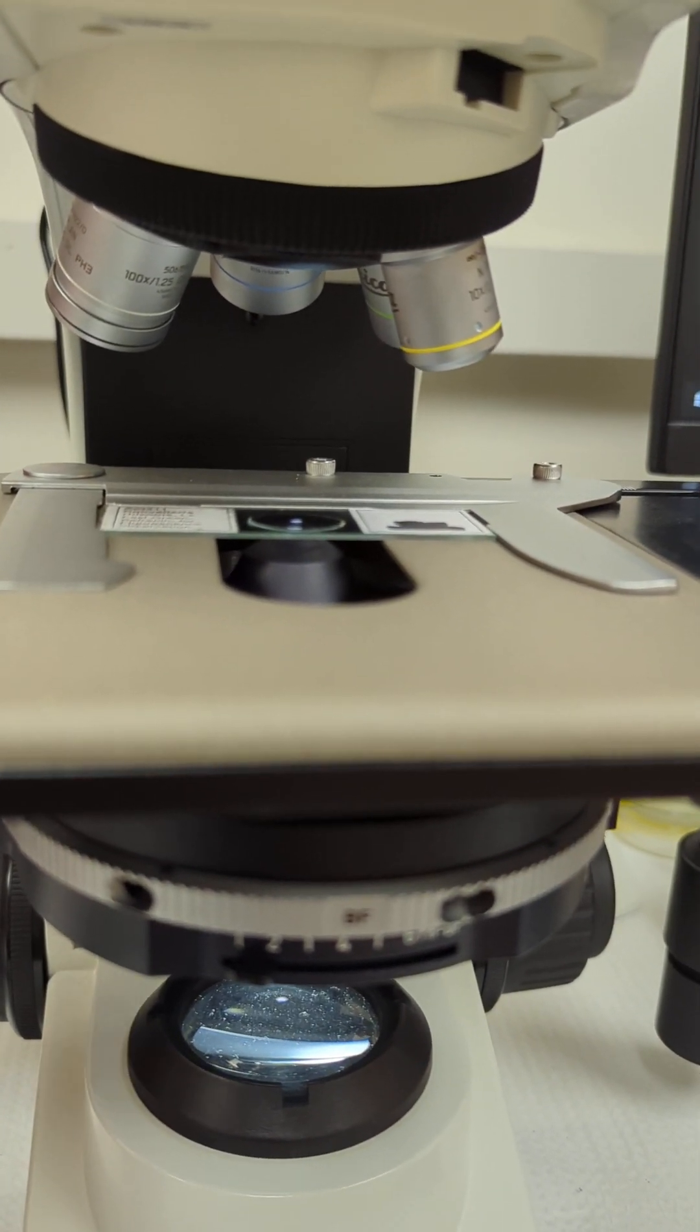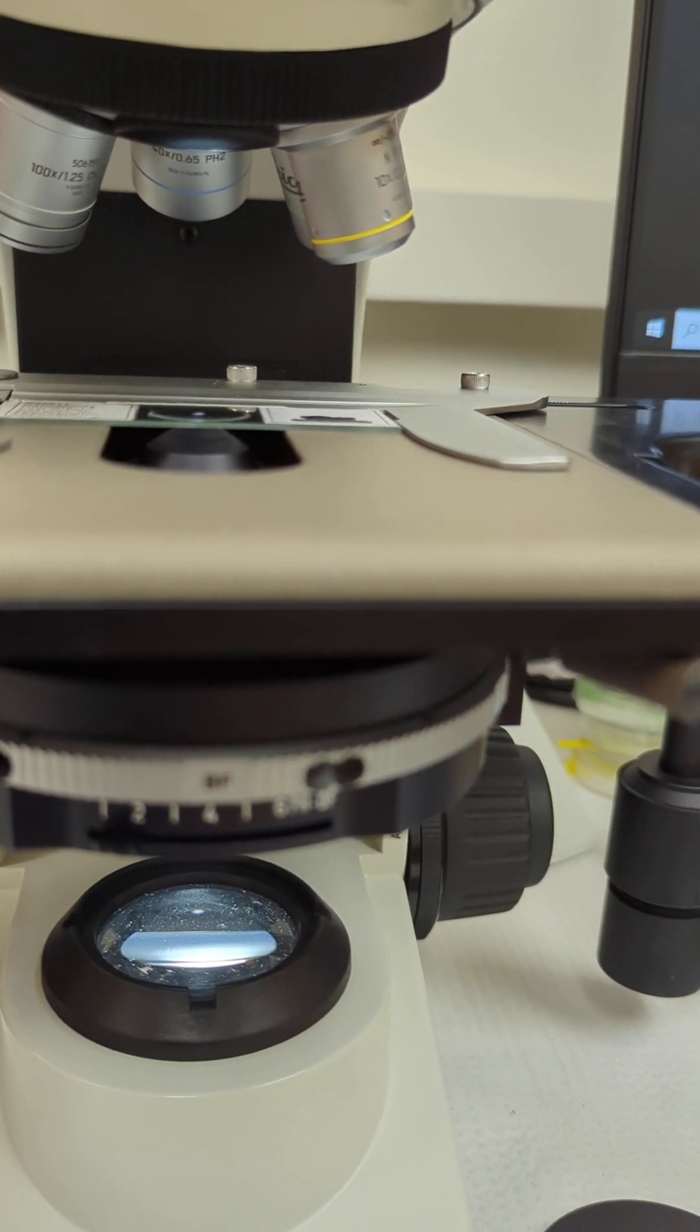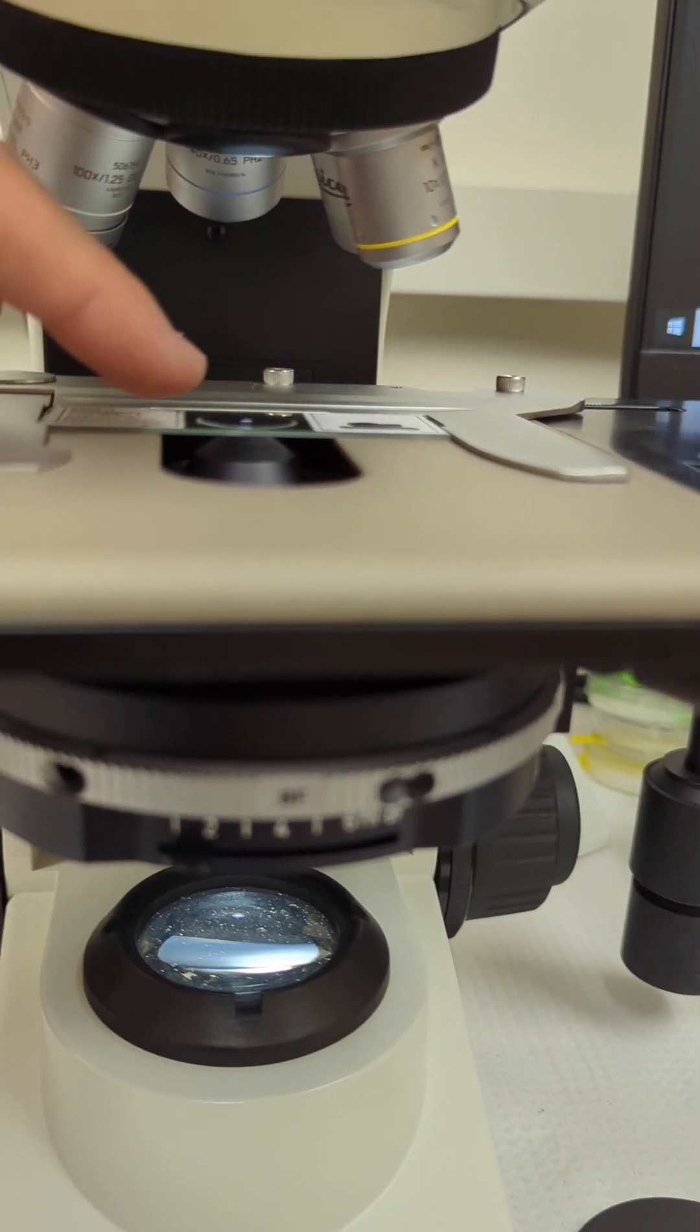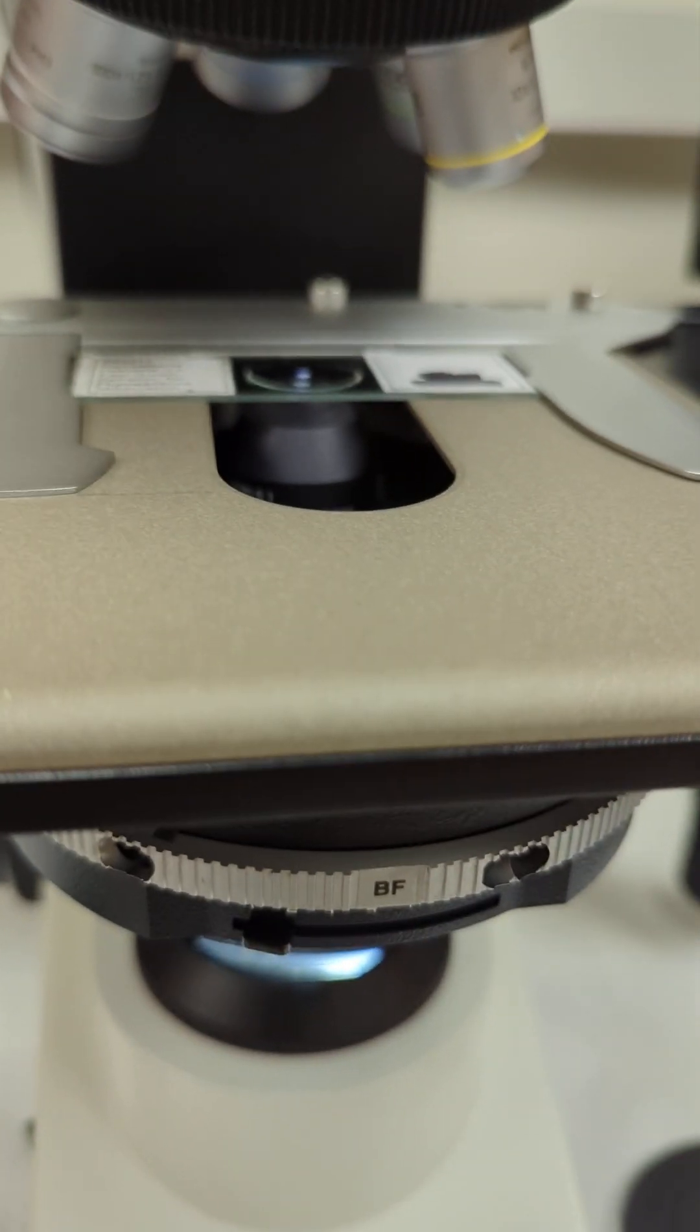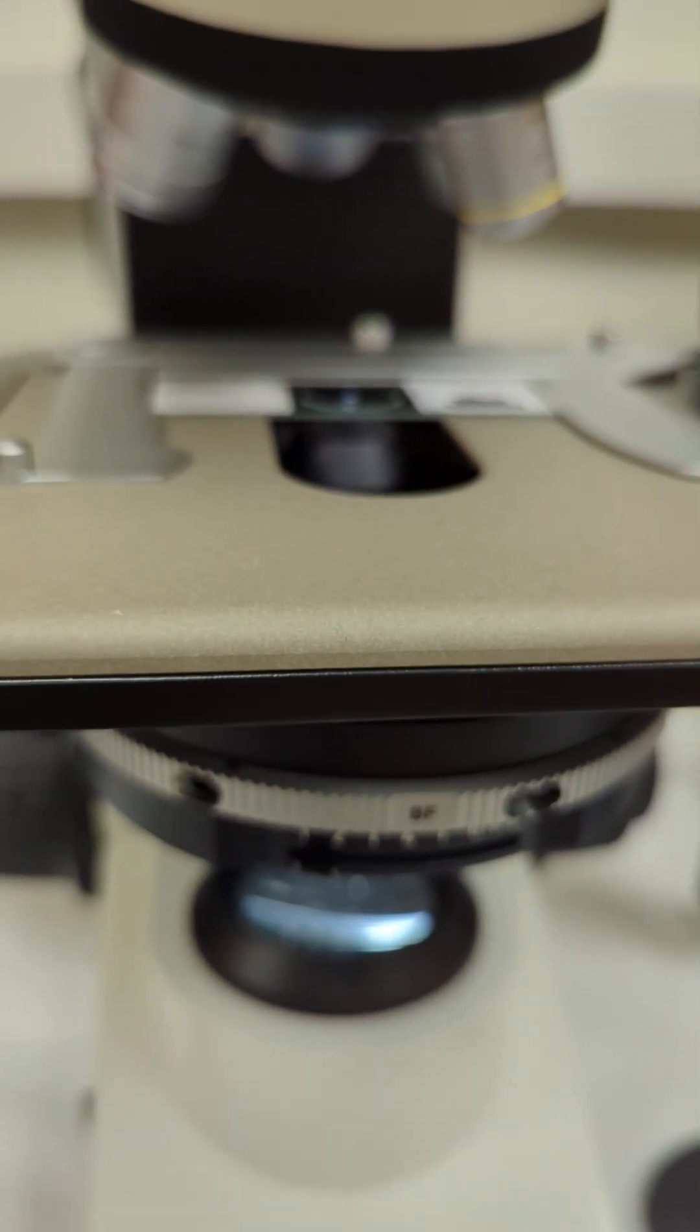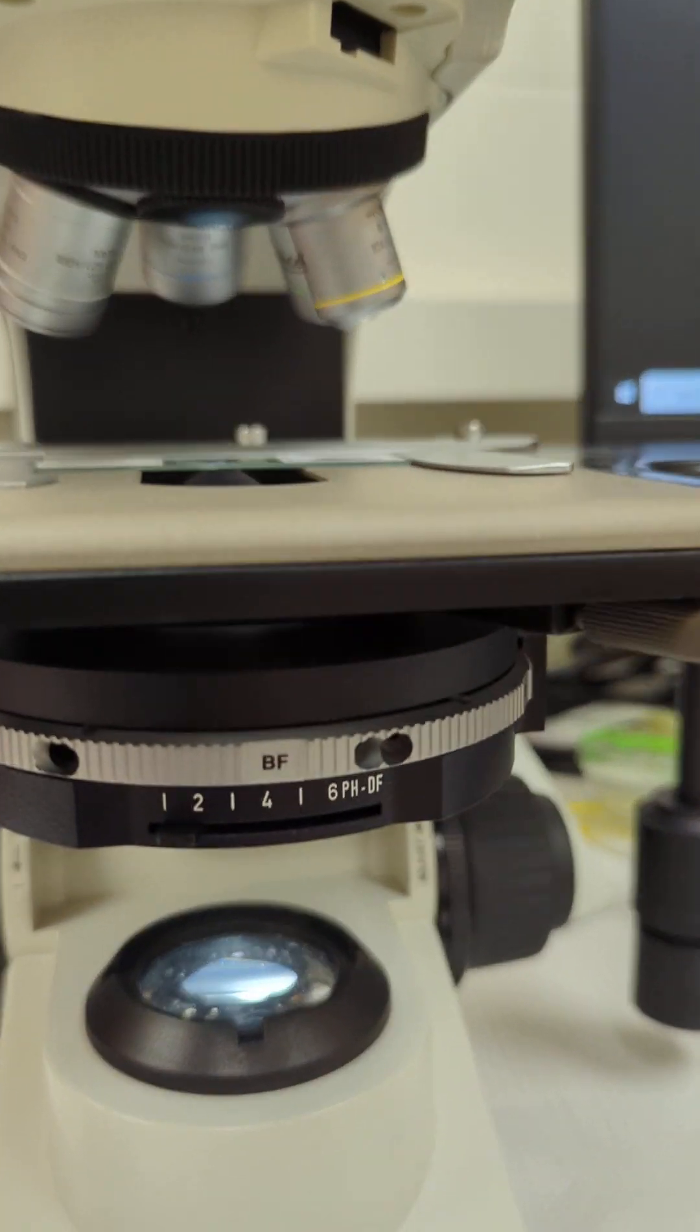Wipe off your lens back here with lens tissue, but lens tissue only. Optical grade lens paper touches that lens. Then clean off your slide. Make sure the oil droplet is completely off of there, and you can clean off any smudging so you can see clearly again.